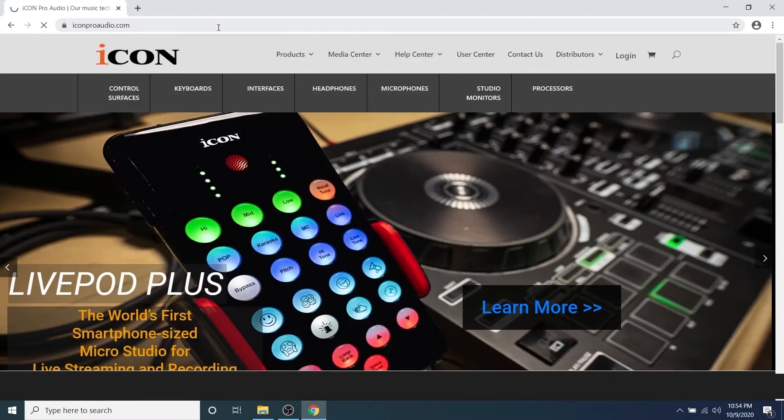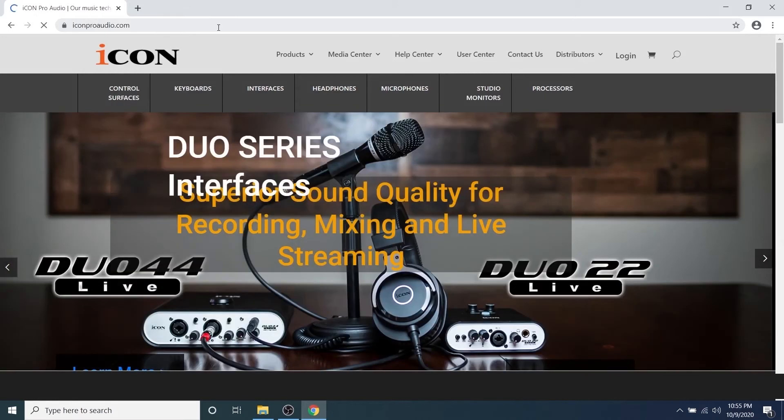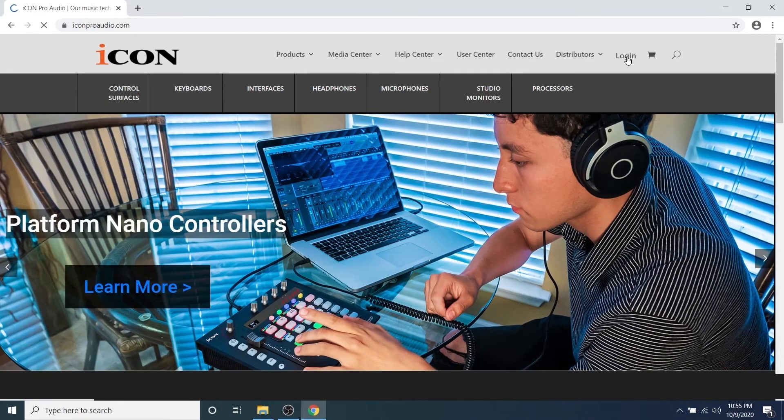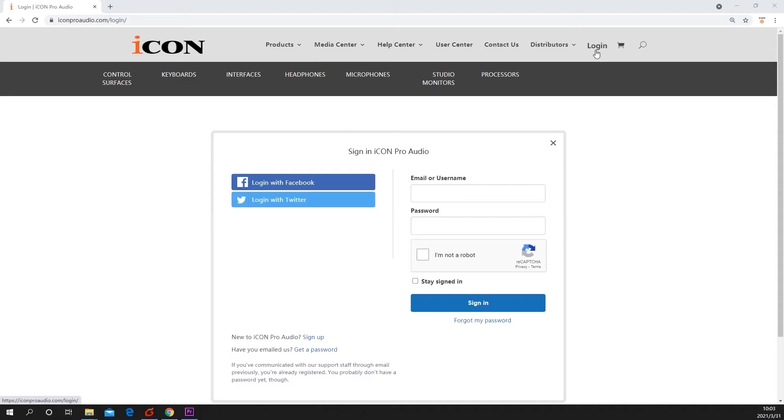First, go to our website iconproaudio.com and in the upper right-hand corner, log in to your user account.